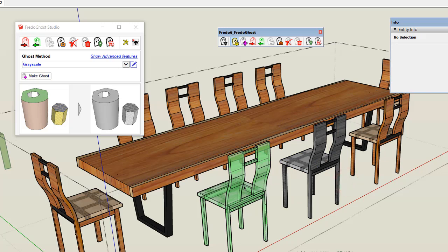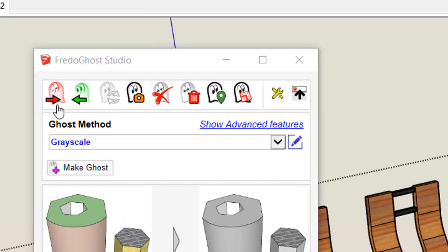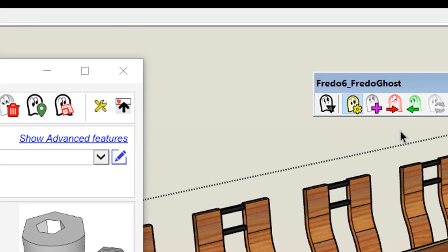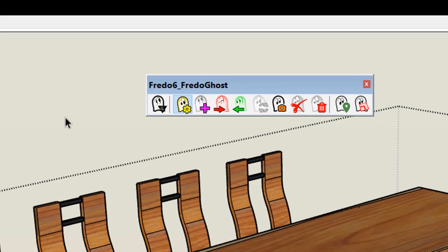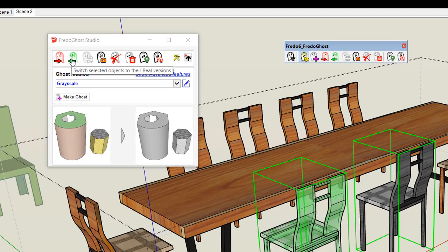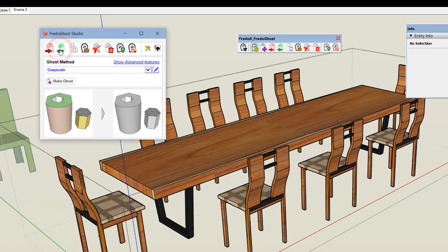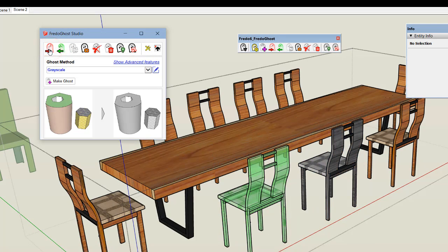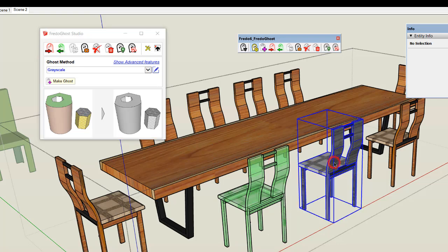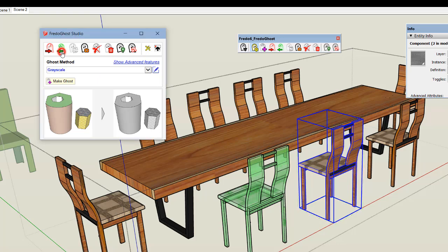From there you can switch back and forth between the ghost and the real. You use these two buttons — red and green — the equivalent buttons in the main toolbar. The green button converts to real and the red button converts to ghost. The conversion applies to the selection, so if I select only one chair and convert to real, only that chair is converted.